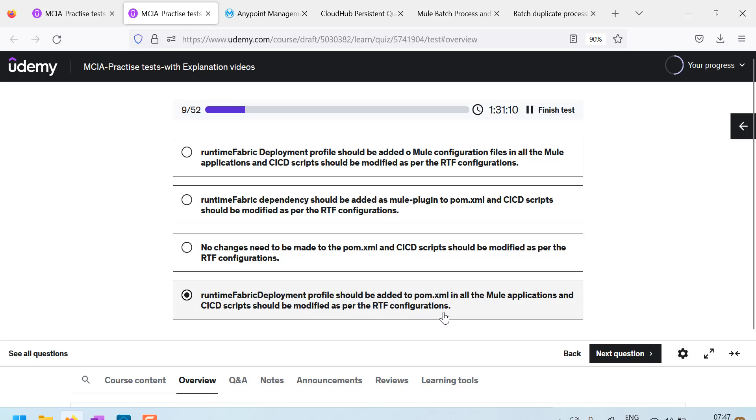So, in palm.xml, there is a Mule Maven plugin setup, which we need to do, where we need to configure the runtime fabric deployment.